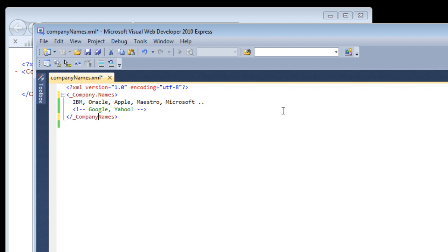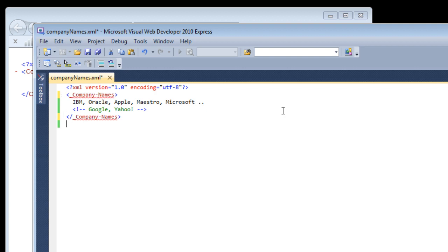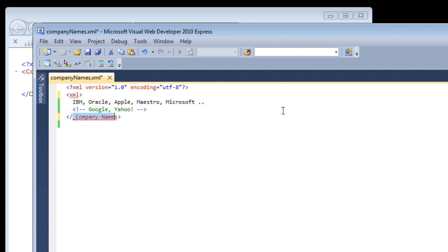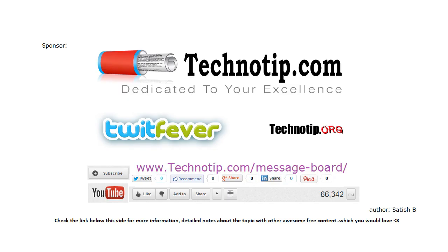Also note that we cannot use XML as an element here. Let me show that too. I'll give XML slash XML - it should give some errors. In the next video itself, I will show how.